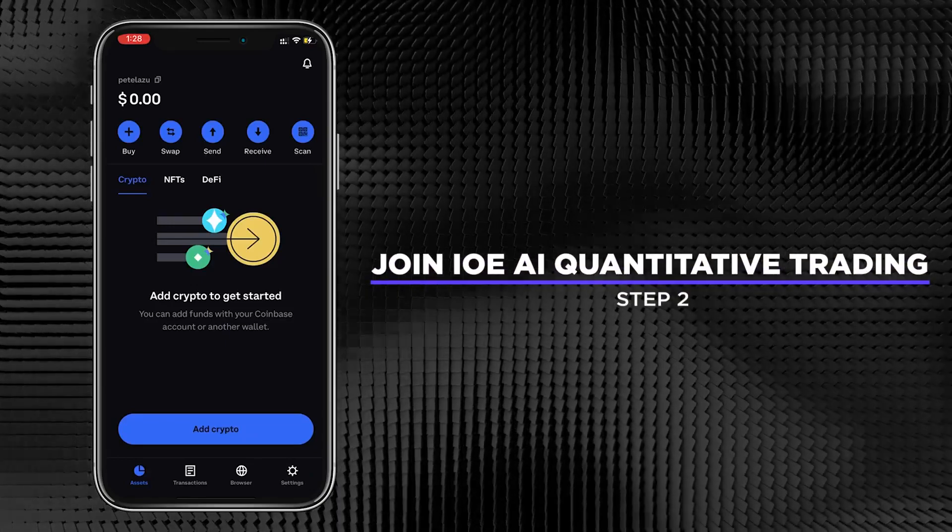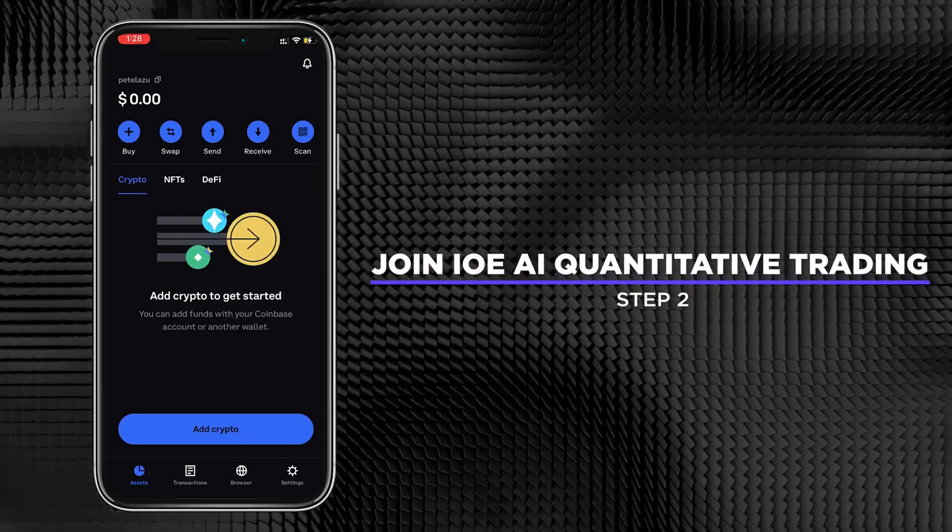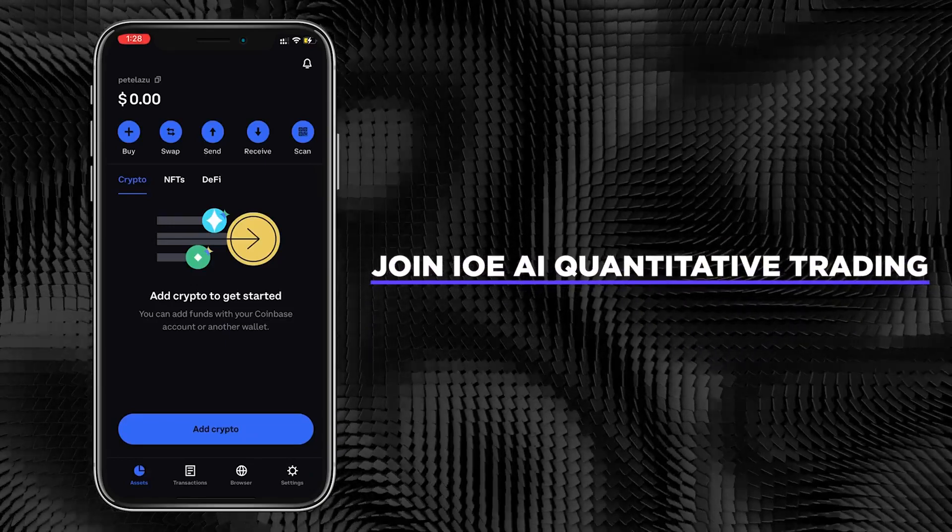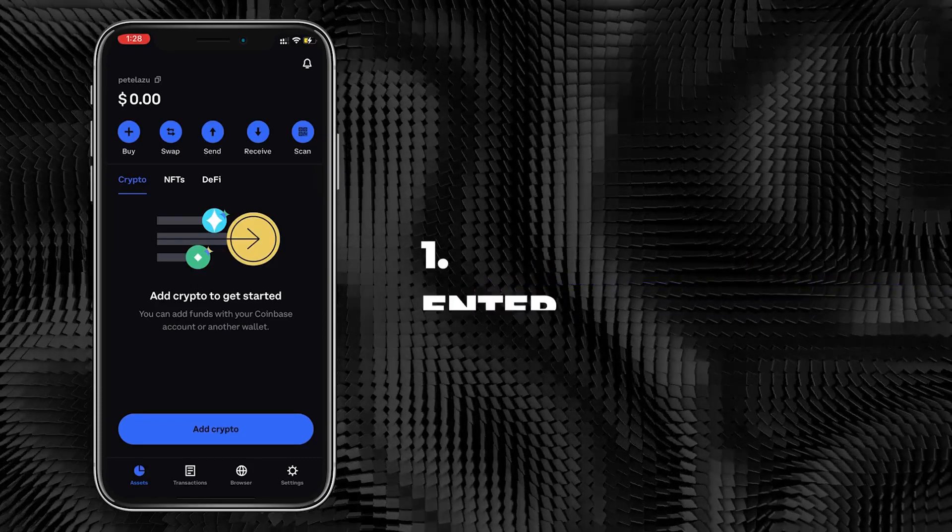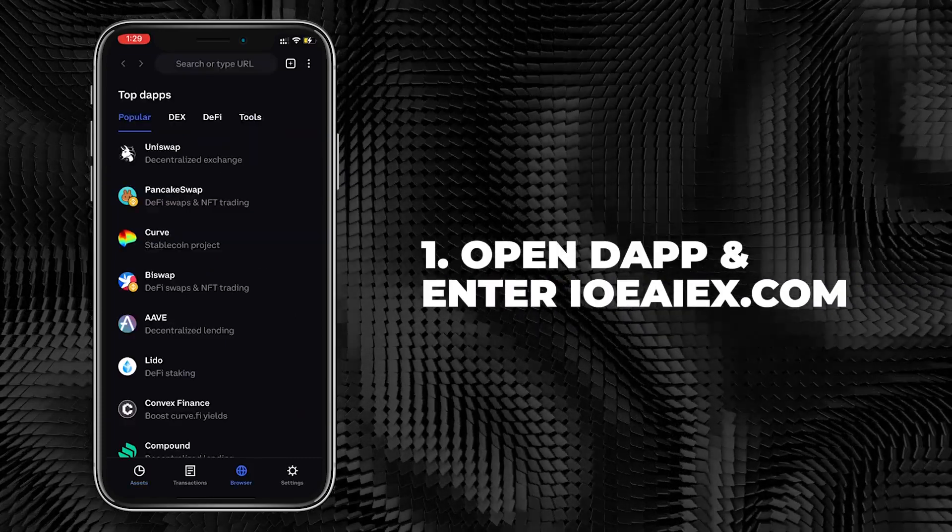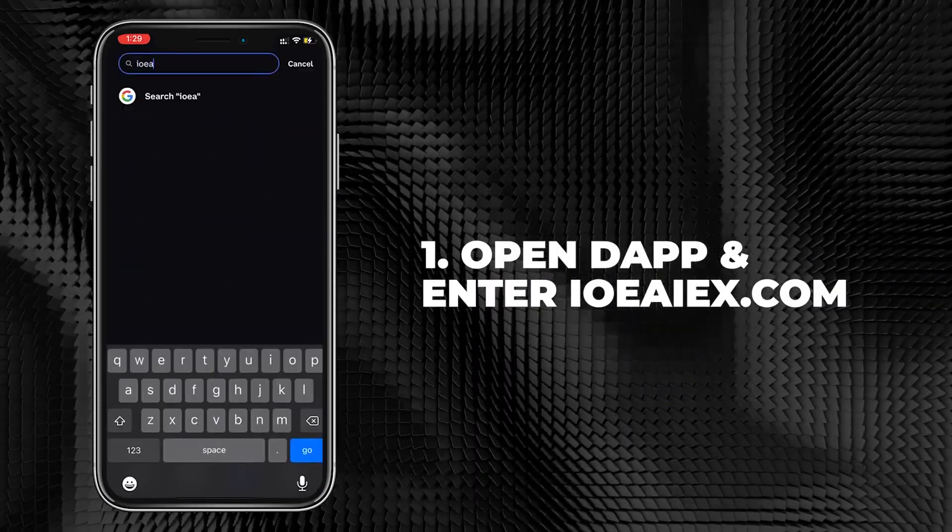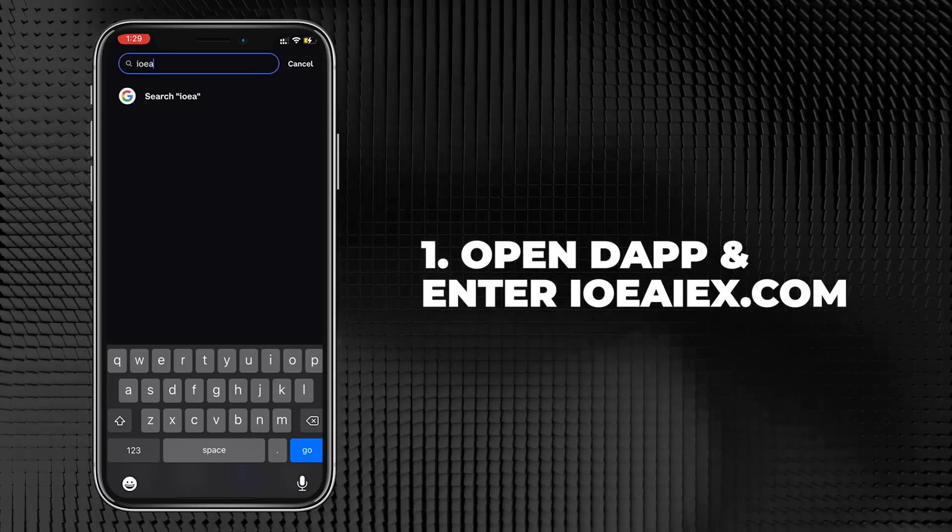Step 2. How to join IOEAI Quantitative Trading. Open the Coinbase Wallet, select the Dapp page, and enter IOEAIX.com.